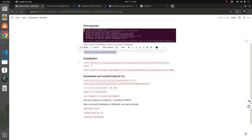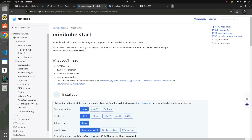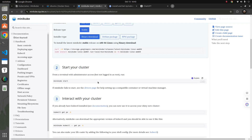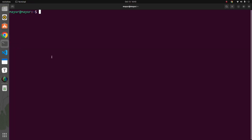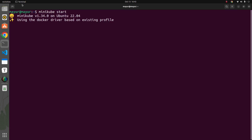Going back to the Minikube start documentation, we have a binary image that we need to first download from the Google Storage API and then install the AMD package. Since I've already downloaded both URLs, let me run minikube start. It has started — Minikube start using the Docker driver based on the existing profile.